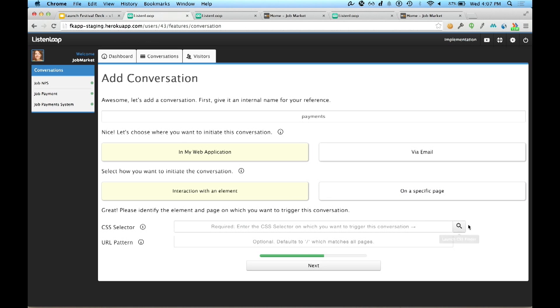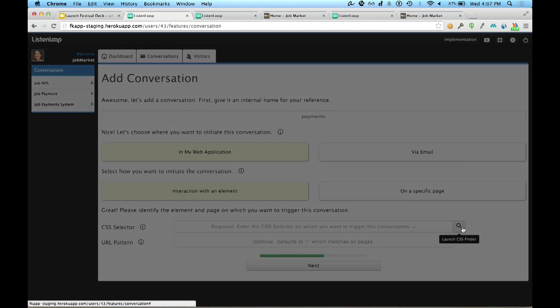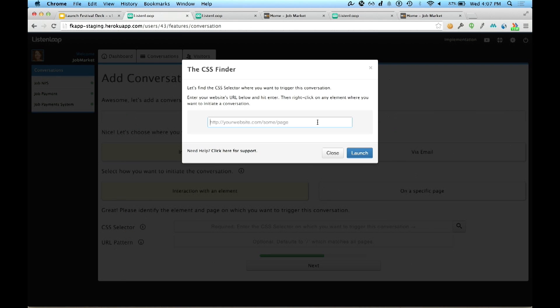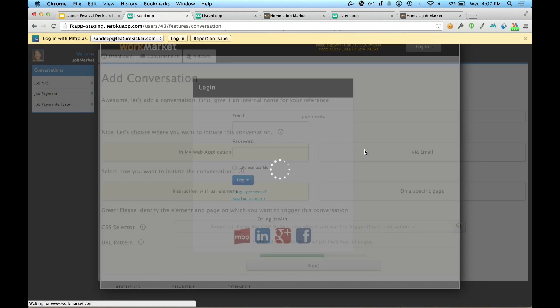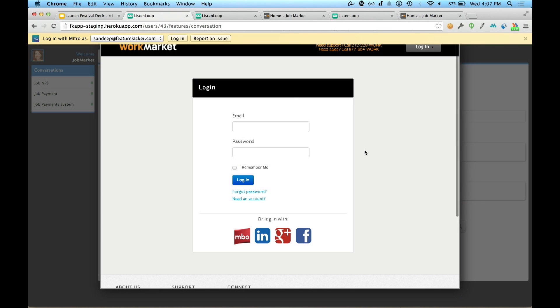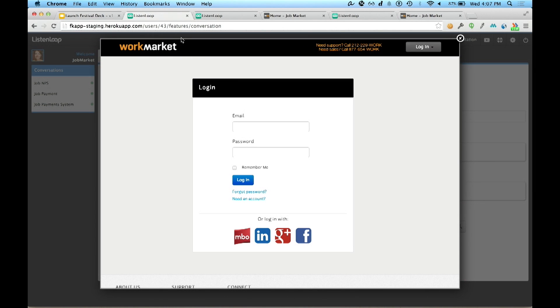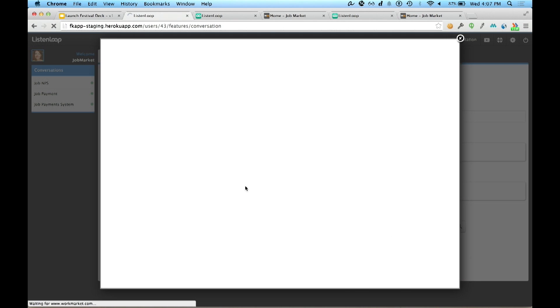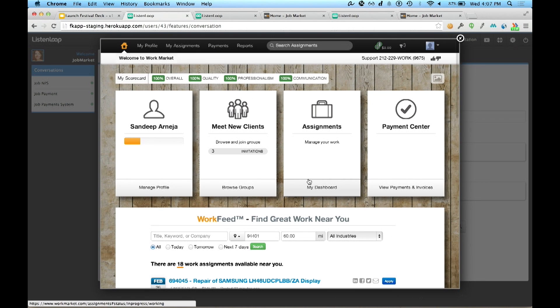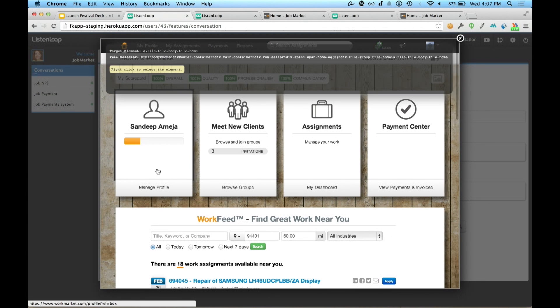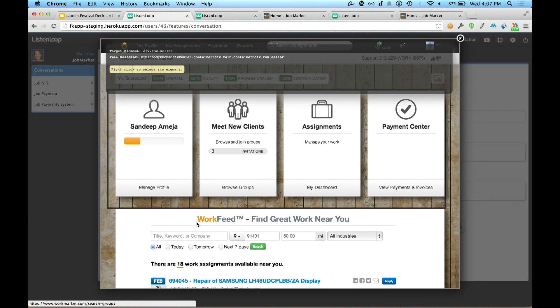Now watch this. Isabella is going to open her application inside of ListenLoop, allowing her to visually inspect where she would like to initiate this conversation by simply hovering over any element and right-clicking on it. No engineers required.